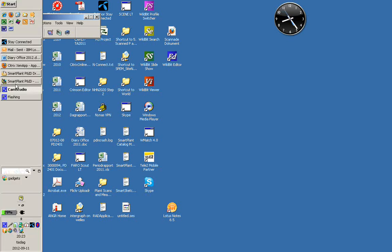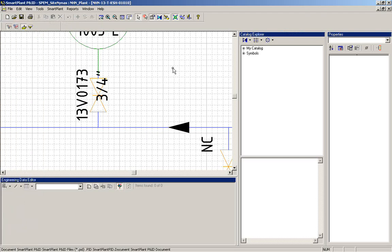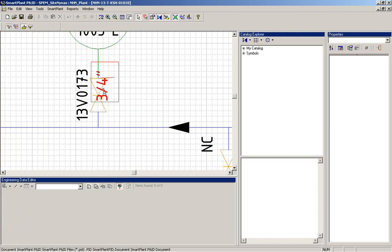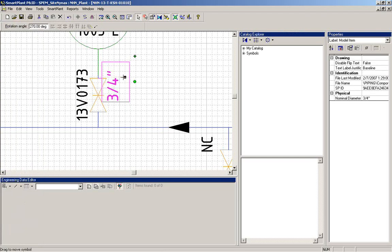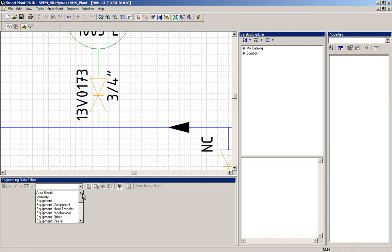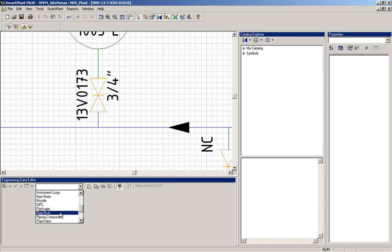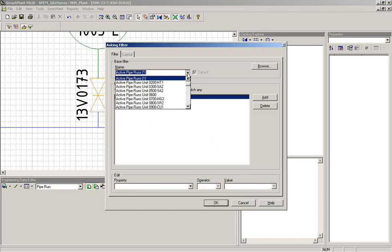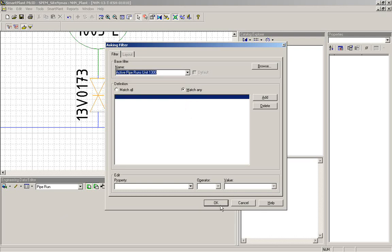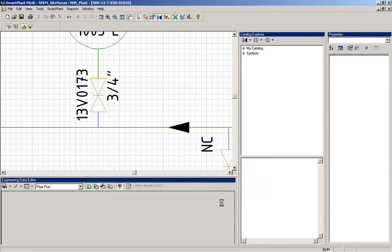We open a drawing like this and start by selecting all the pipelines that we have. In the unit today we use, take unit 13, and then we get the filter on the pipelines available in unit 13.